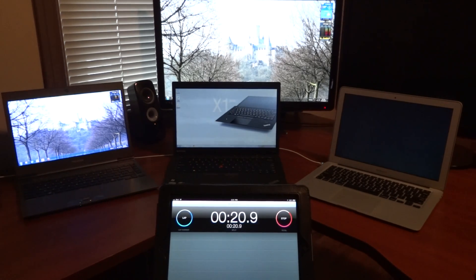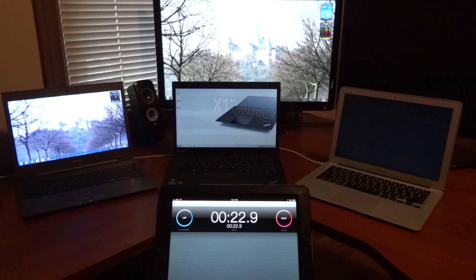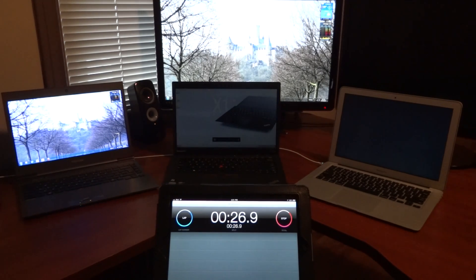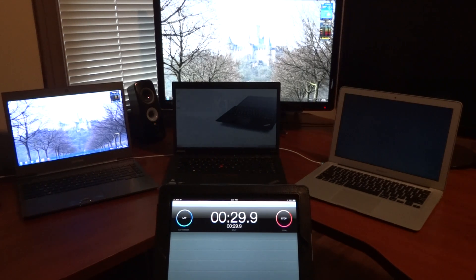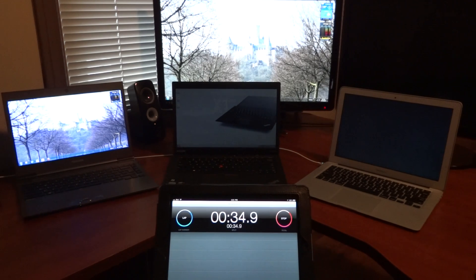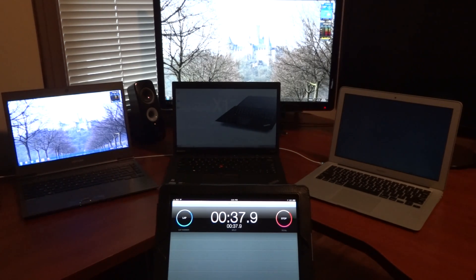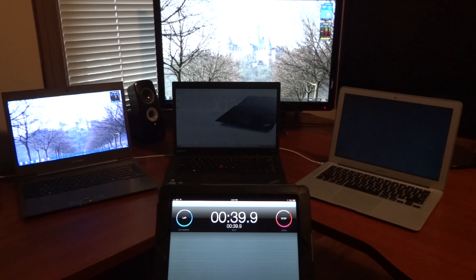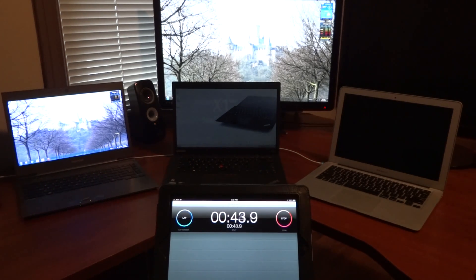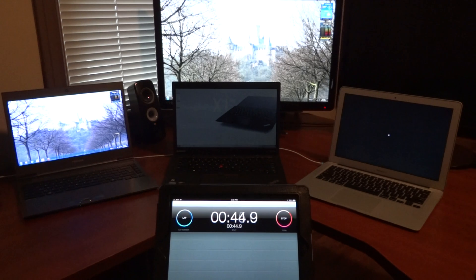And here she comes into the Windows environment. There we go.